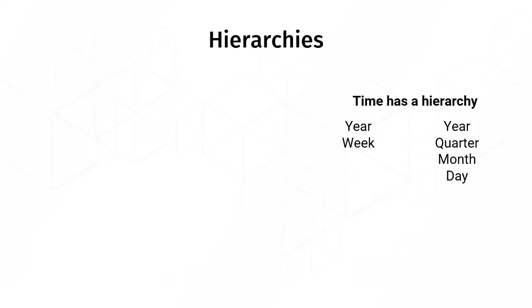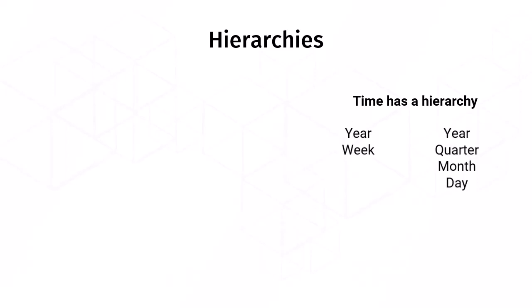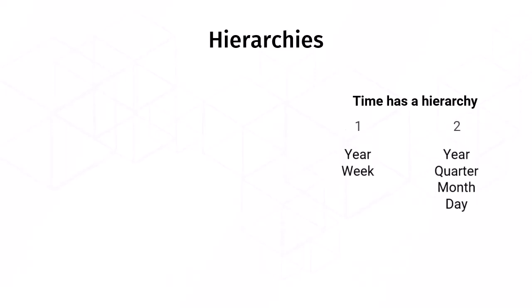These are two different types of hierarchies because obviously weeks don't fit neatly into months. Yes, we can solve this with two hierarchies, but there are still more hierarchies.